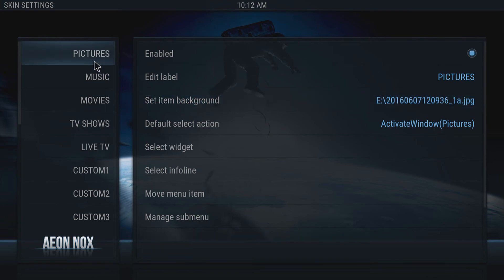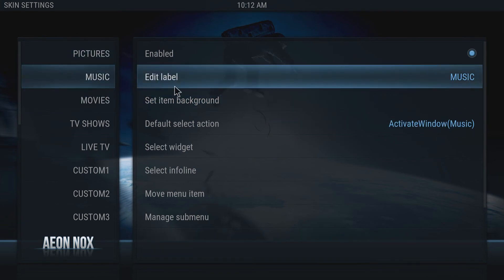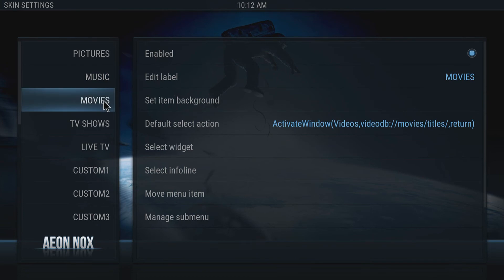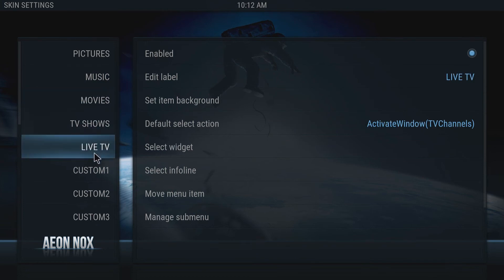Then you need to go through and do this for each category, so for music, then for movies, TV shows, and live TV.